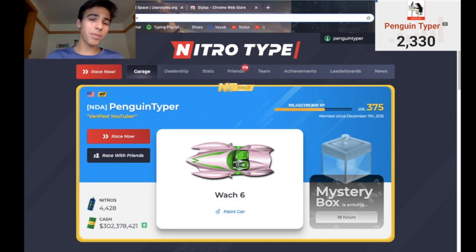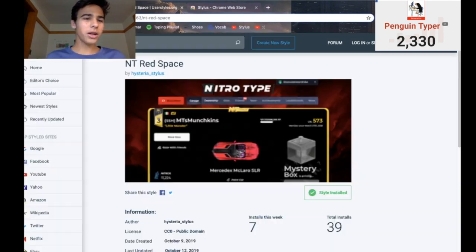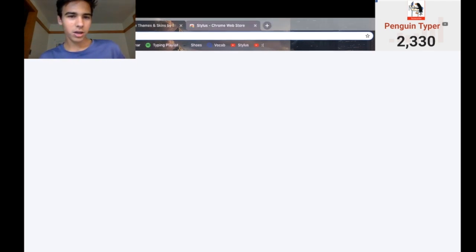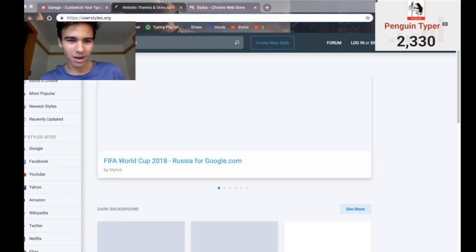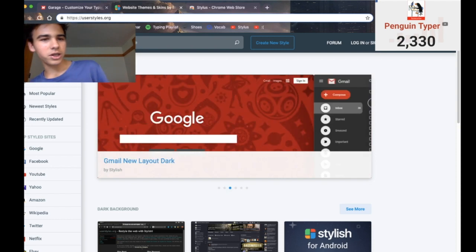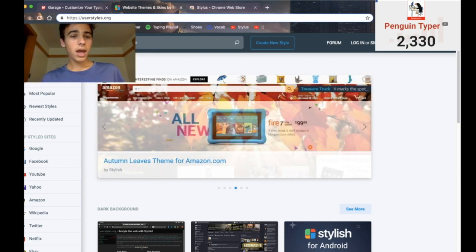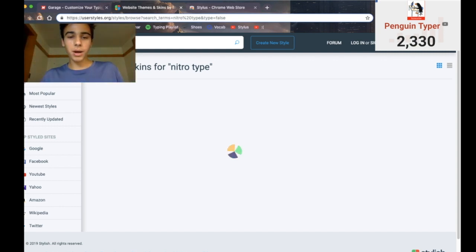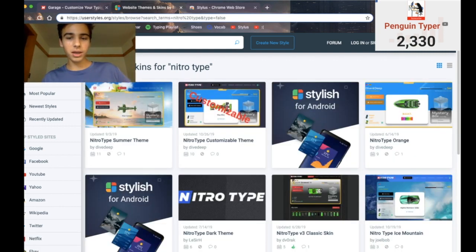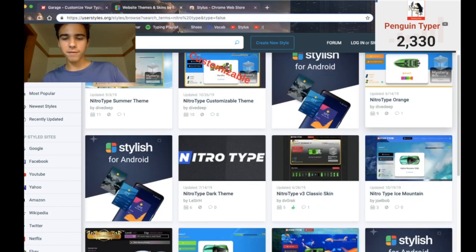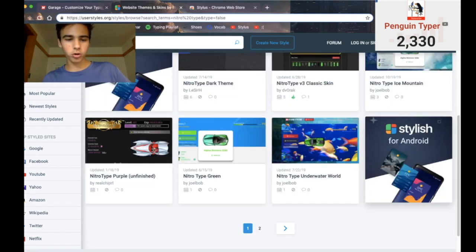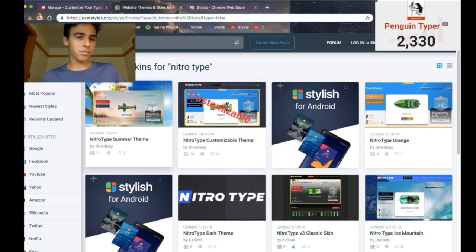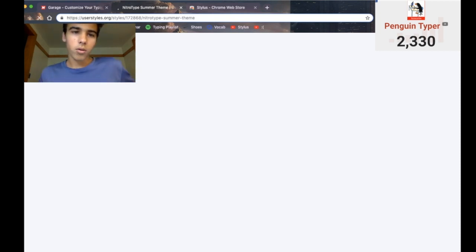So how do you download these styles? Fairly simple as well. All you have to do is go to userstyles.org — I'll show you guys that. It says userstyles.org right up here. Go to that website, and then in the search bar you can search "nitrotype." Themes and skins for NitroType will pop up: summer theme, customizable theme, orange, dark theme, v3 classic skin, ice mountain, underwater world, green, purple, and it just keeps going. If you want to install a theme, you can simply click on it.